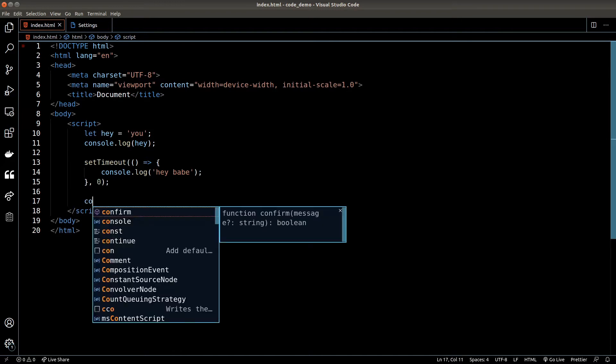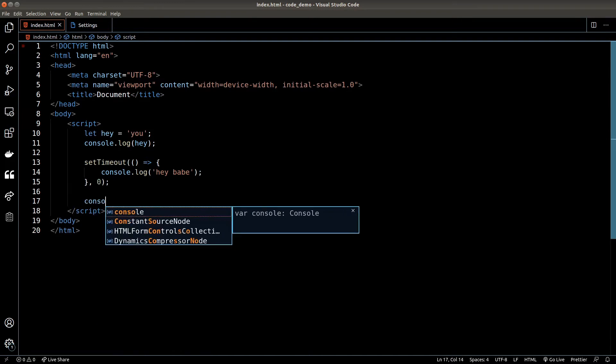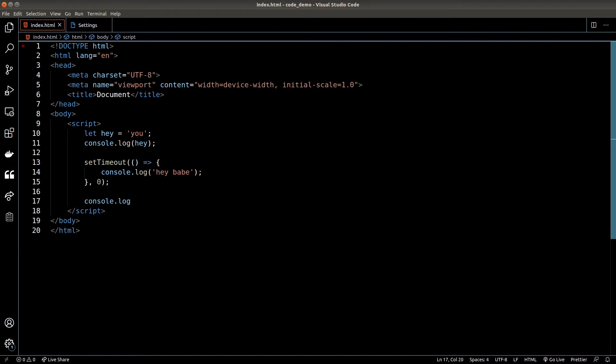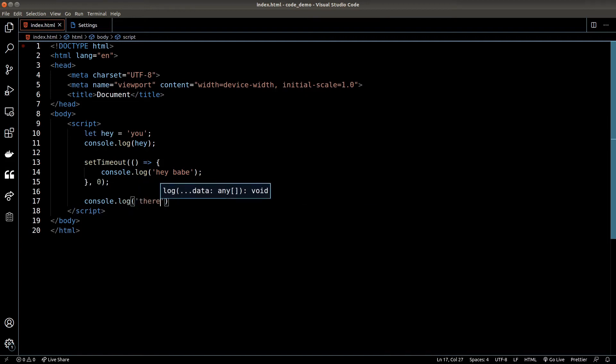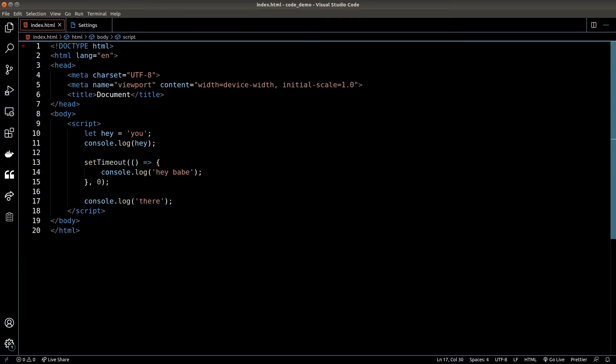I'll show you what I mean. If I add another console.log right after my setTimeout — and I've set the delay to 0 seconds, so technically it should run immediately right after the first console.log — what do you think will happen? What would we see inside the console? Let's find out in the browser.